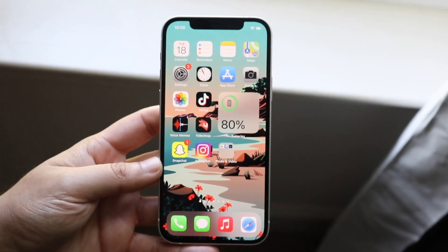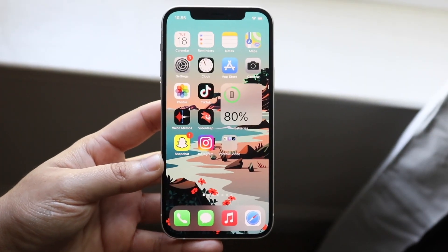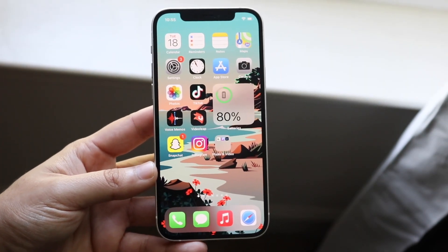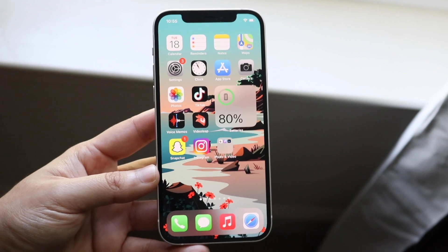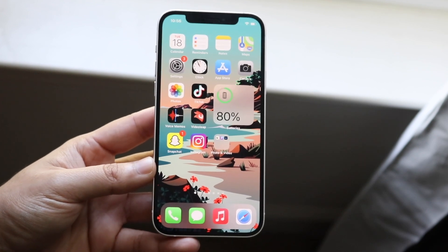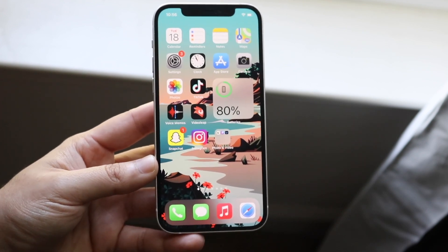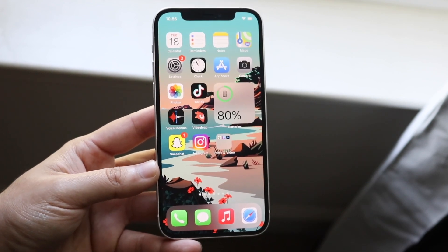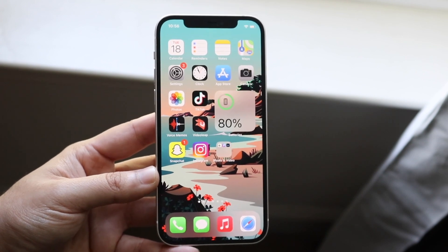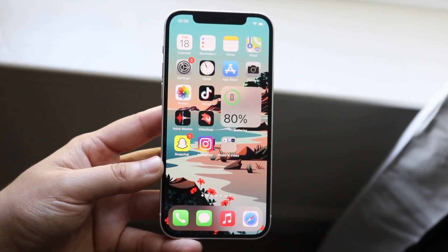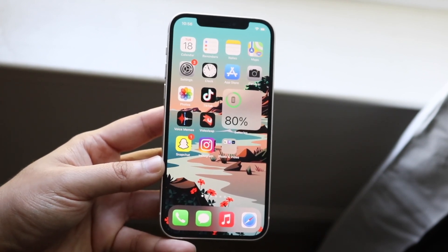Welcome back everyone. I'll show you exactly how to recover your Snapchat streaks. You can use this on an iPhone, Android, or even your computer. Anything that has access to your internet browser, you can go ahead and recover your streak.